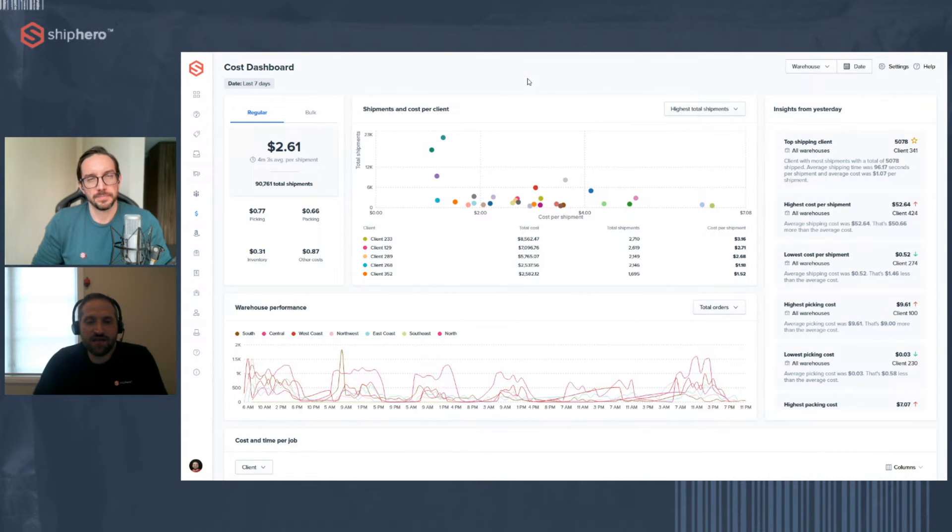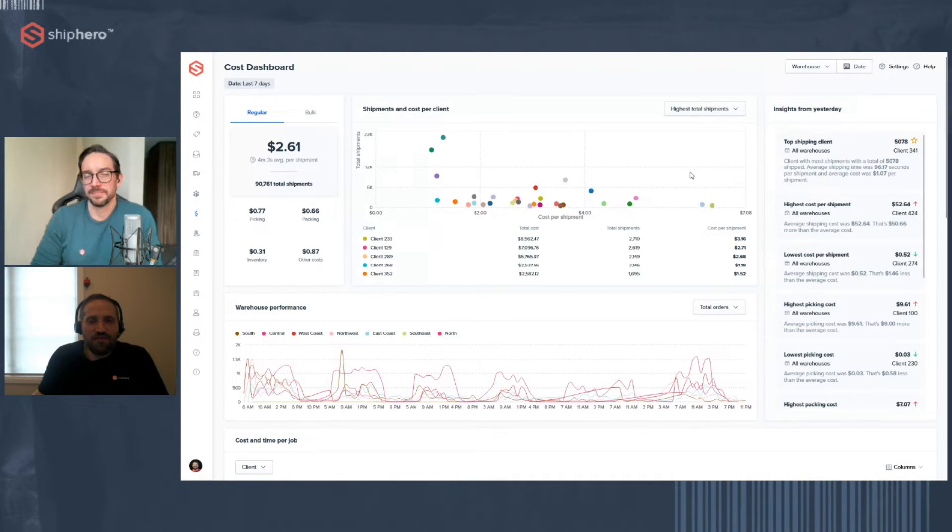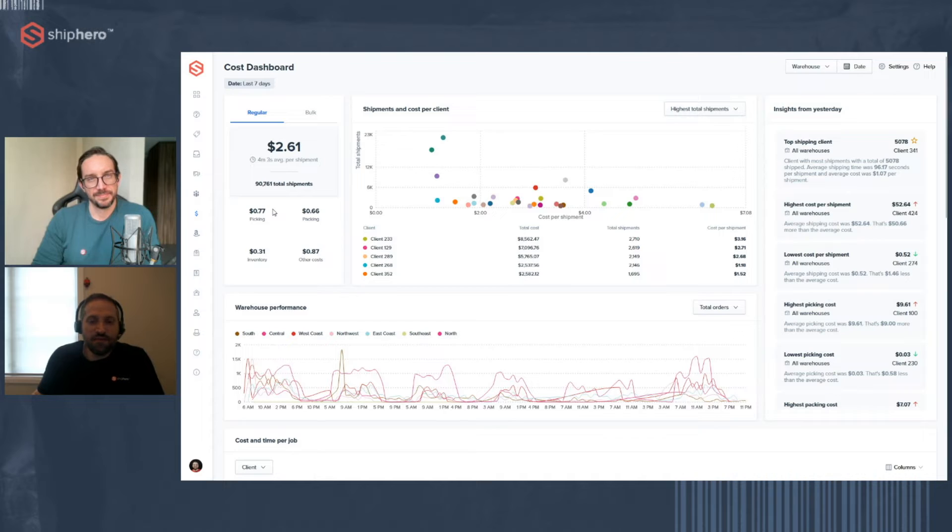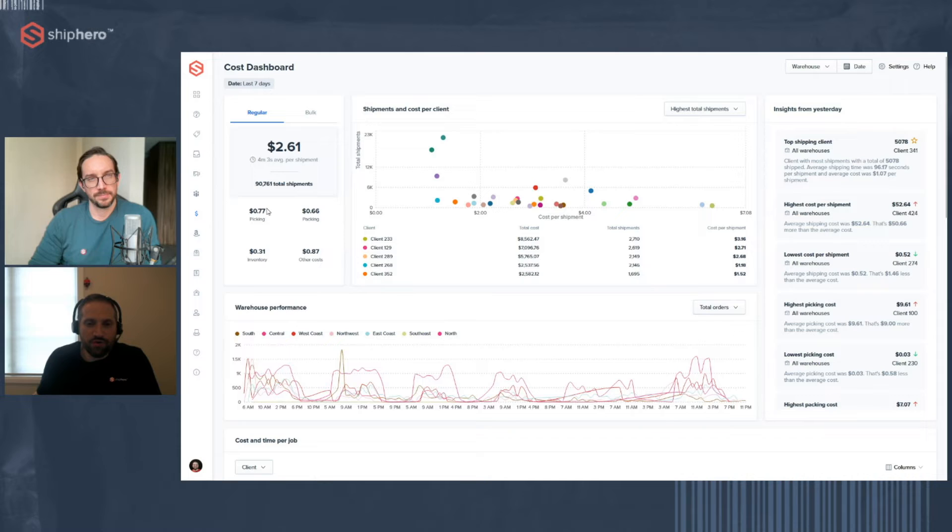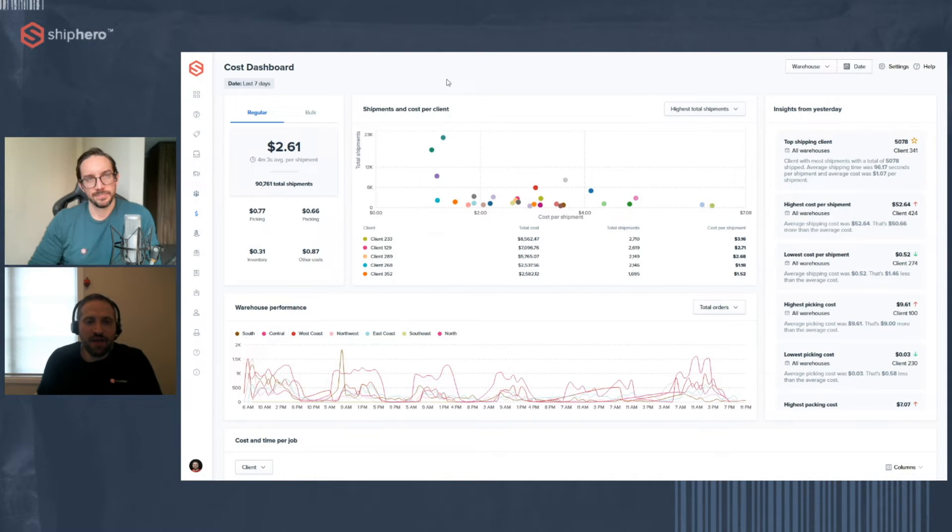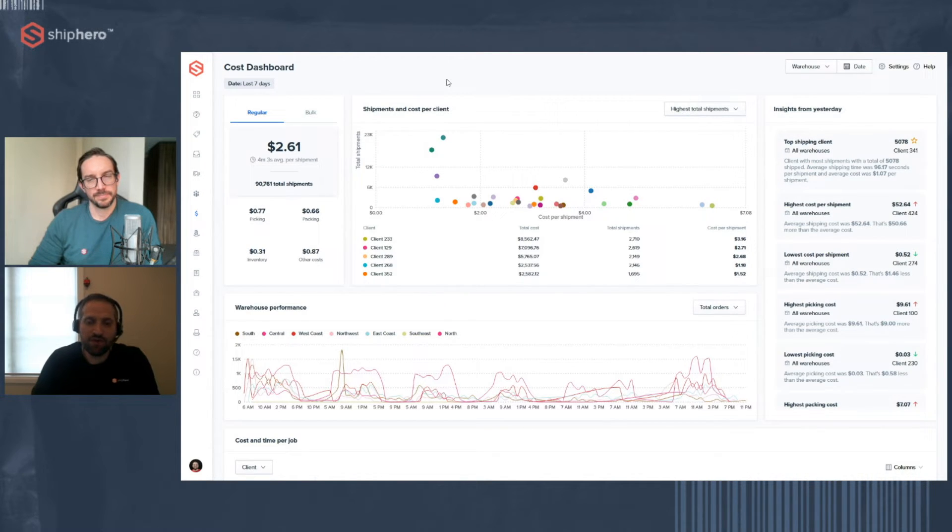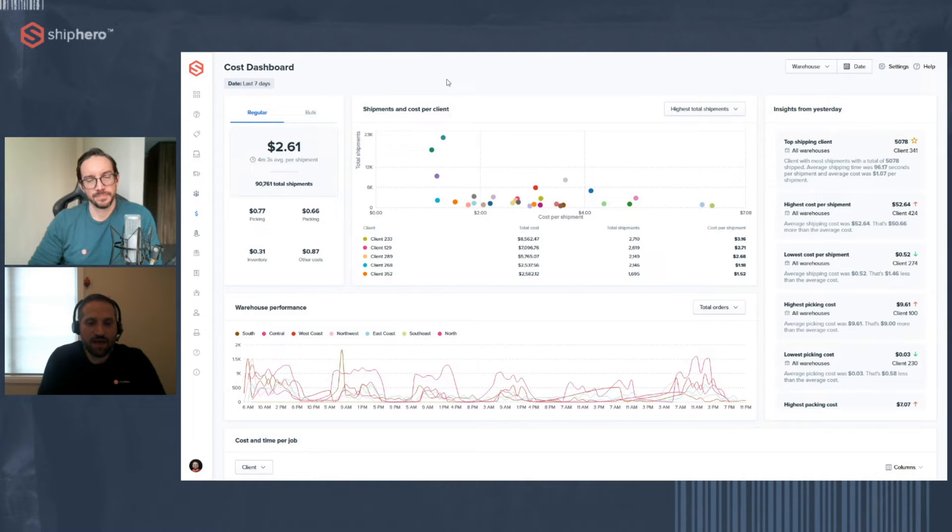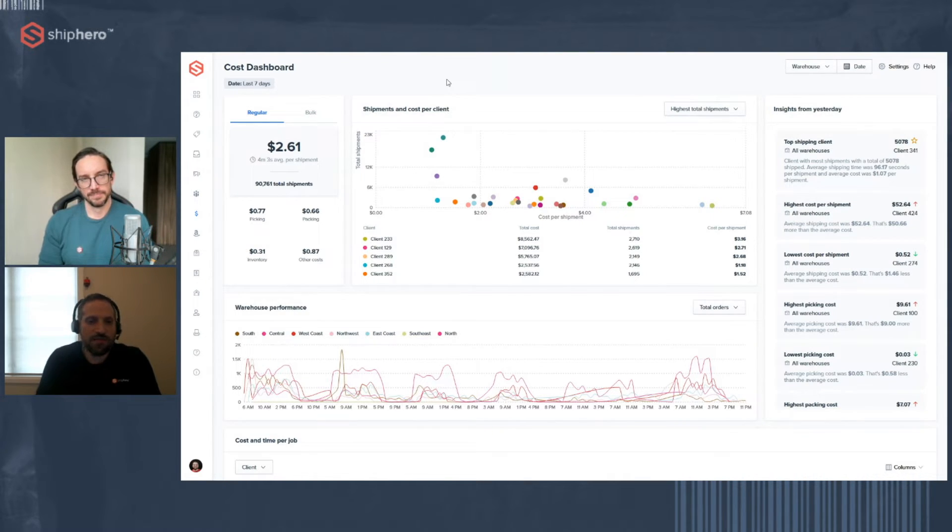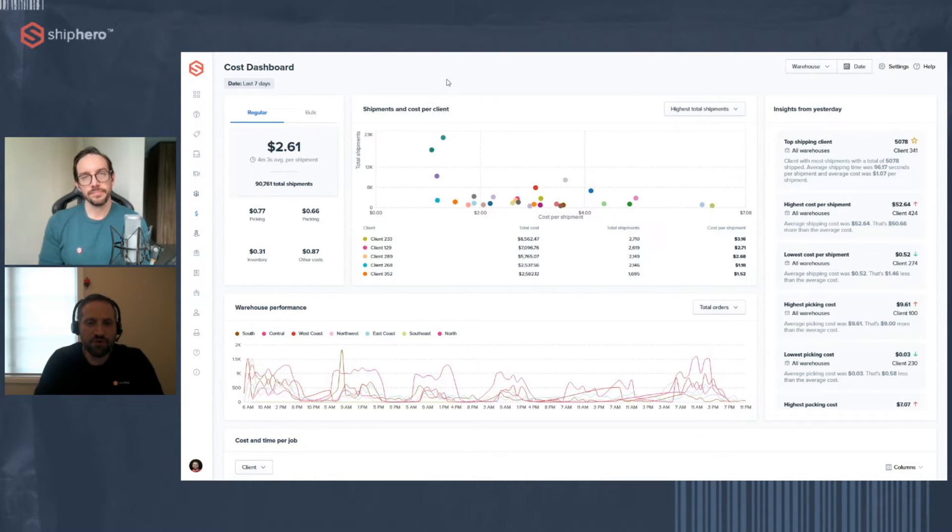The next thing is your average hourly wage. And what we do there is we want to know what is the average wage you pay your employees per hour. And we use that when calculating how much different activities cost. So if an employee packs for an hour and they get paid $25 an hour, we know there's $25 of cost to pack those orders. Now, we do this one average for your whole warehouse. Of course, different people get paid different amounts. So there is a little bit of calculating how much you want to put in for the average.